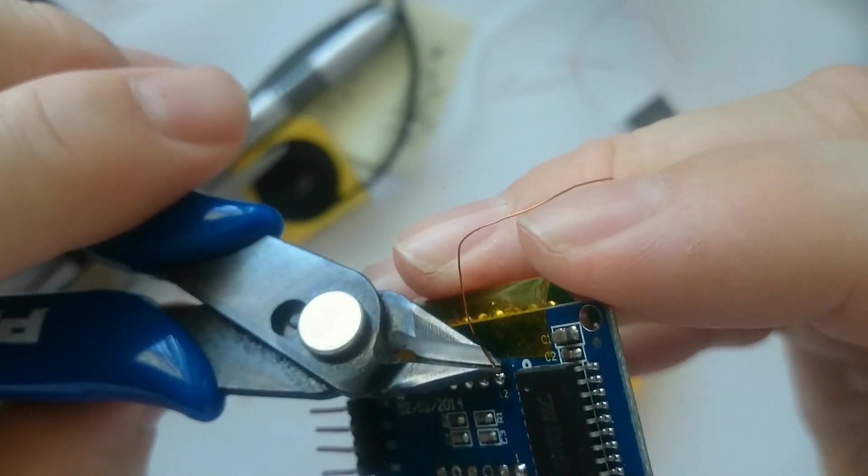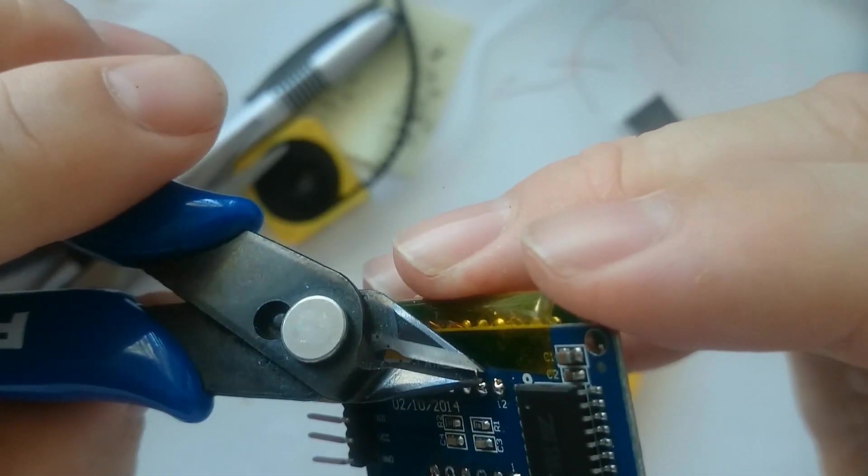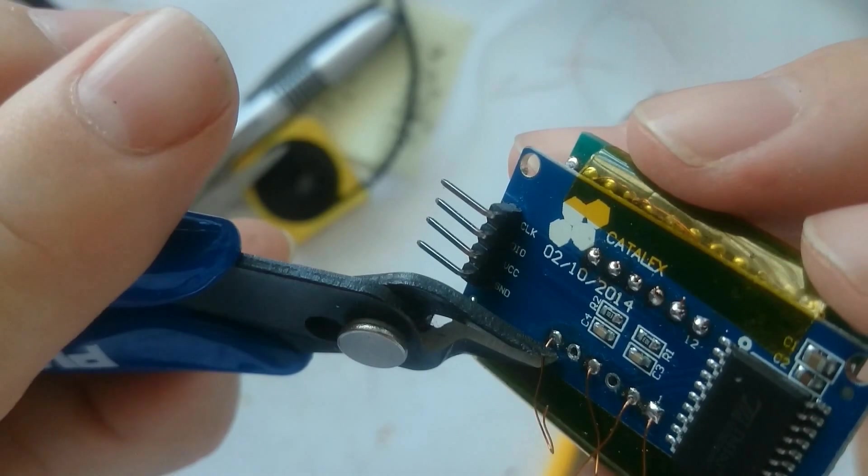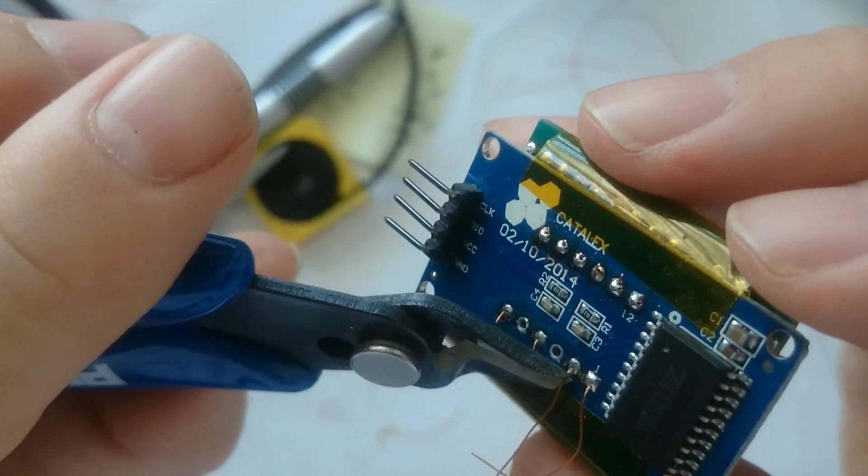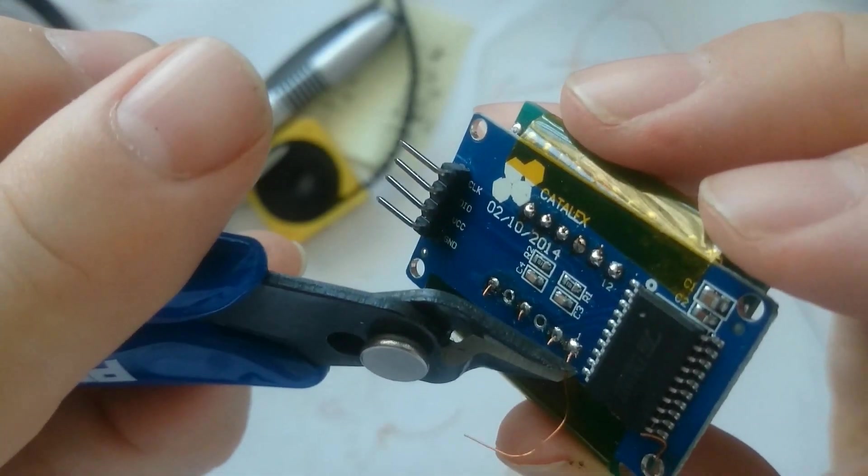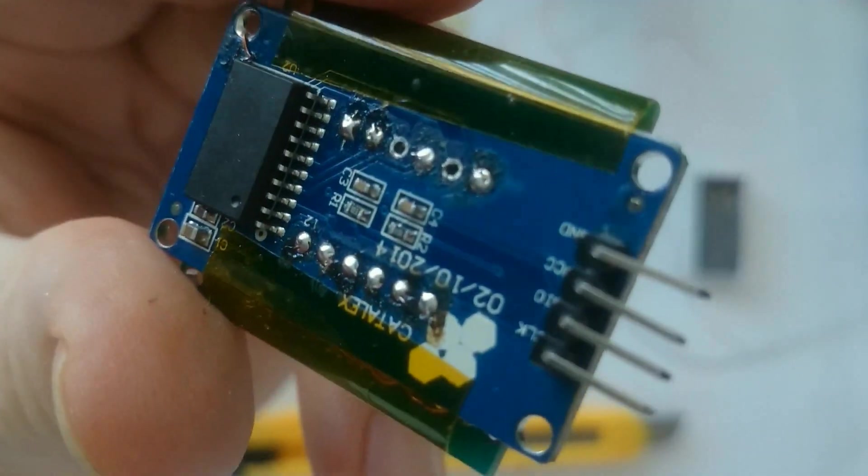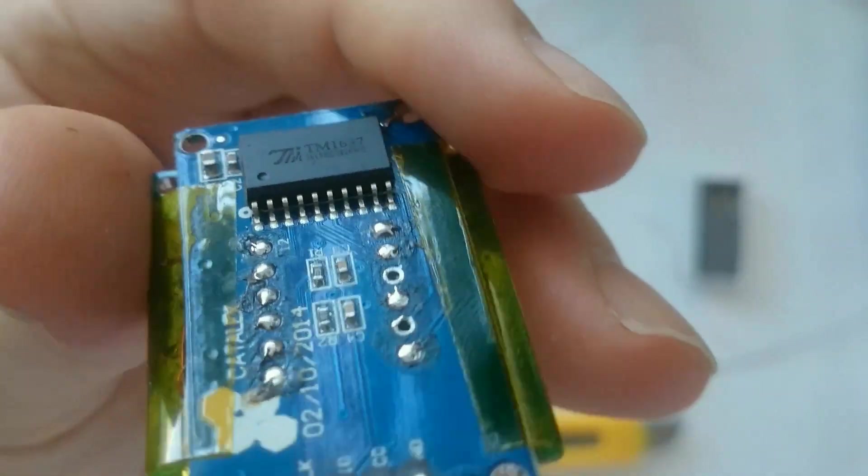And as you can see, it already starts to look a bit better. It is starting to become a proper module. So after cutting all the wire ends off, it looked like this.